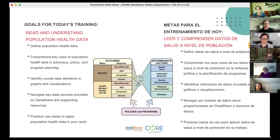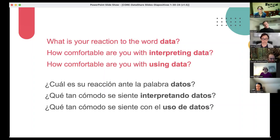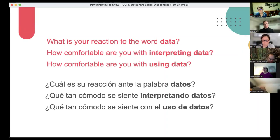Before we do all of that, we wanted to do a quick poll and see what your reactions are to some questions: What's your reaction to the word 'data'? How comfortable do you feel interpreting data? And how comfortable are you using data?